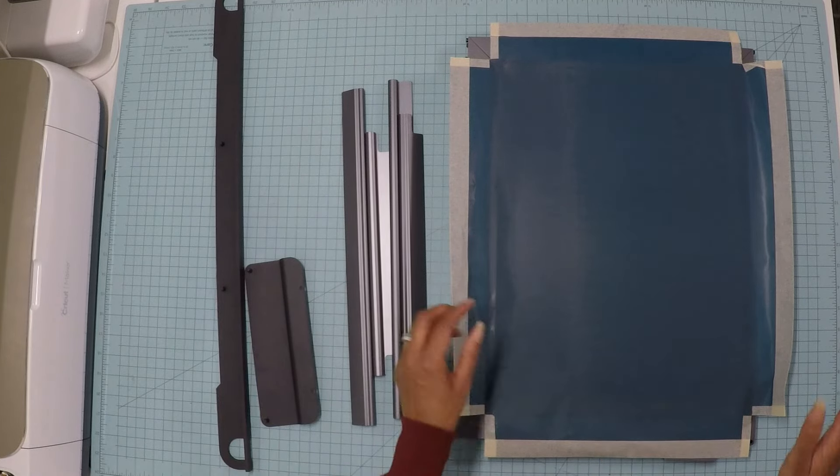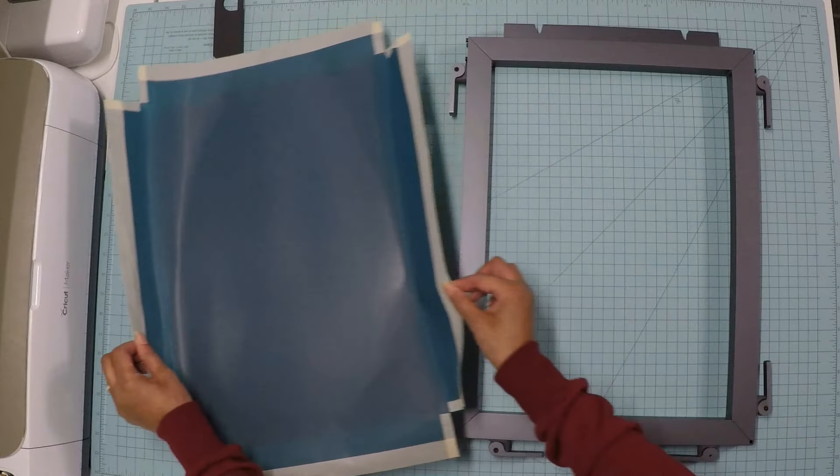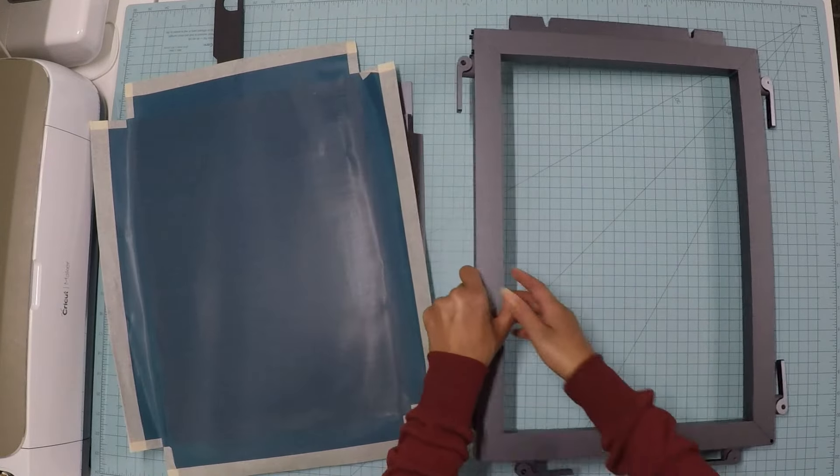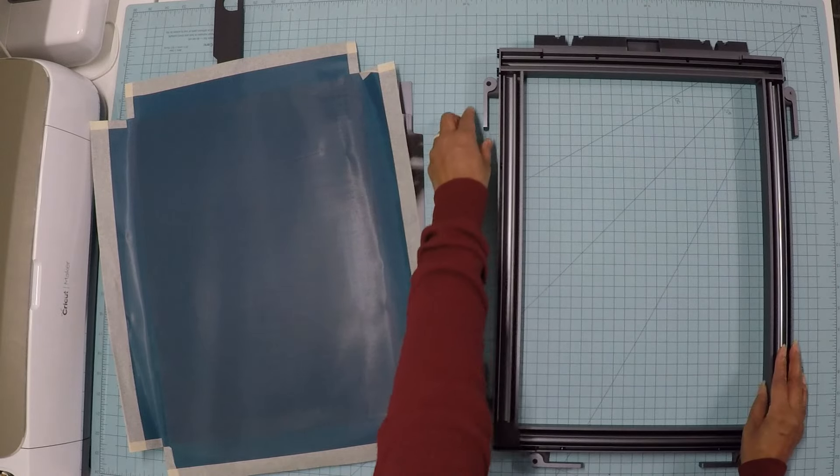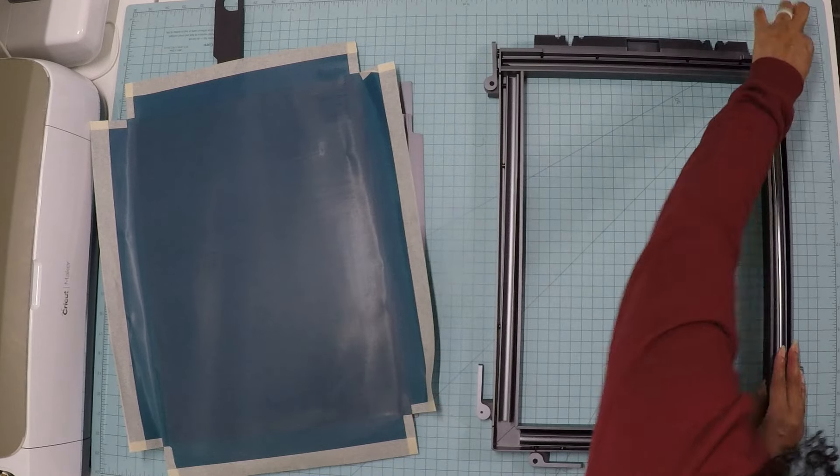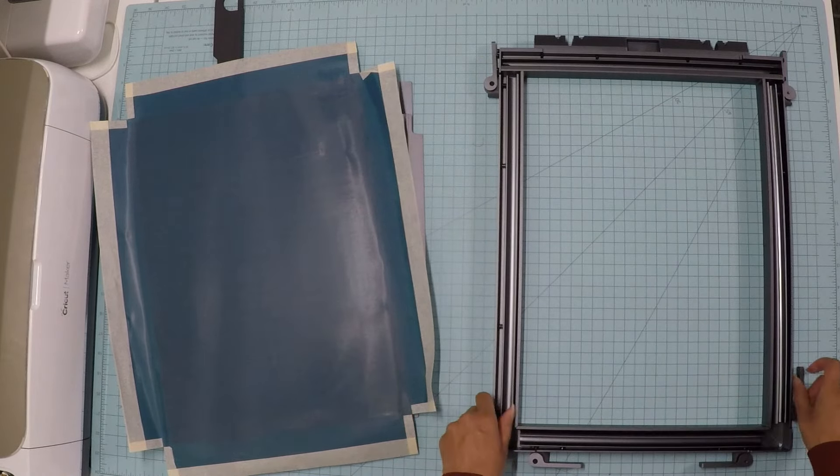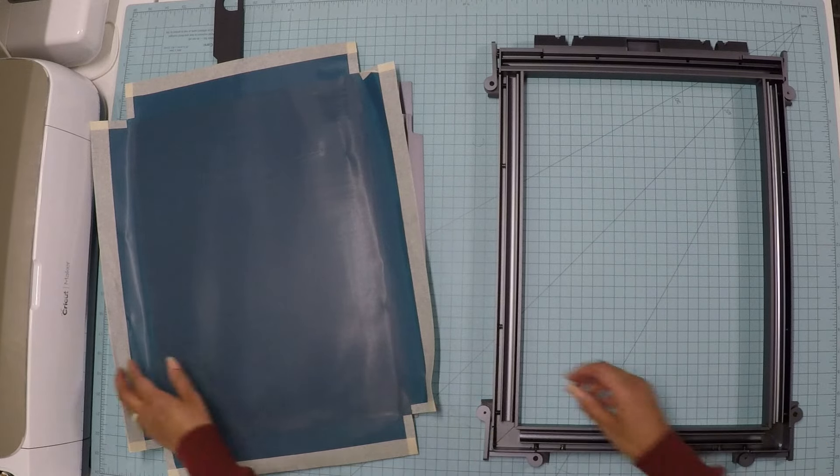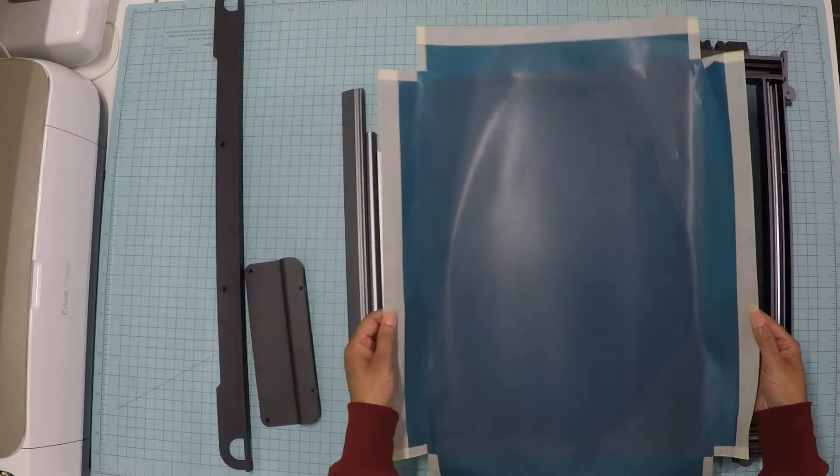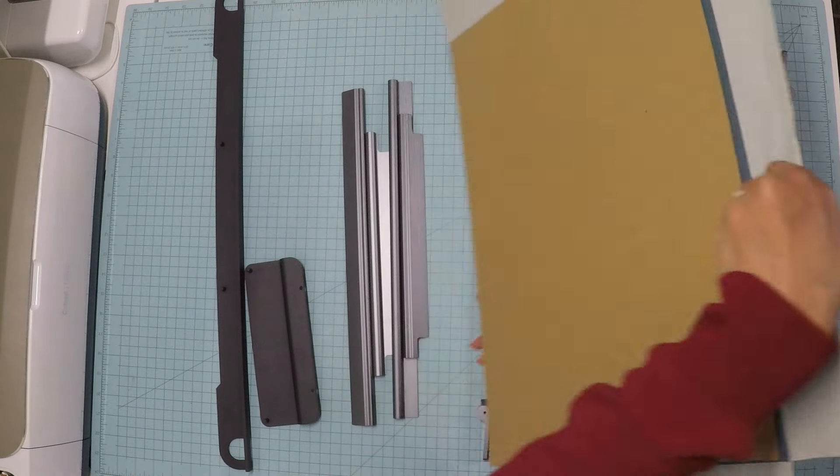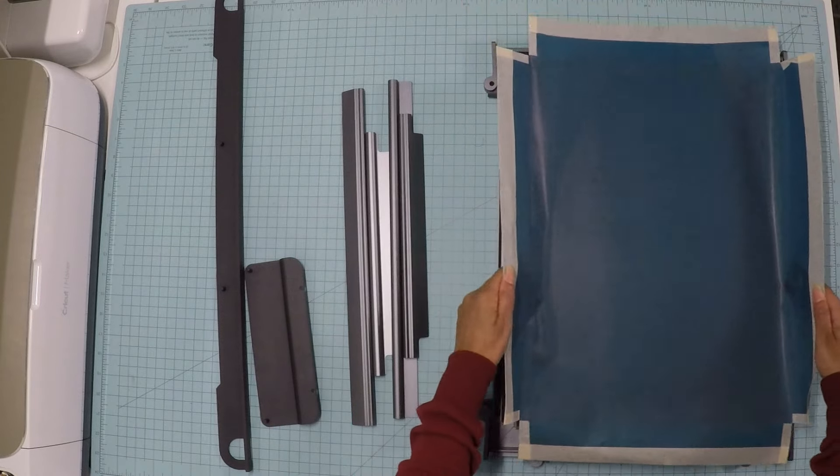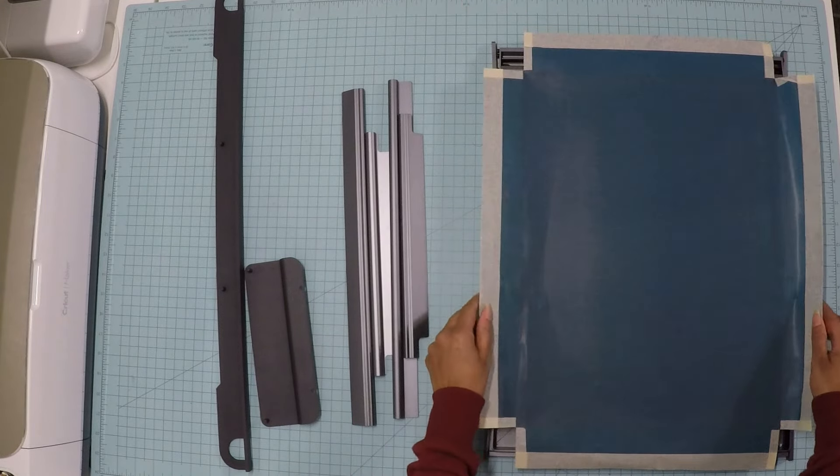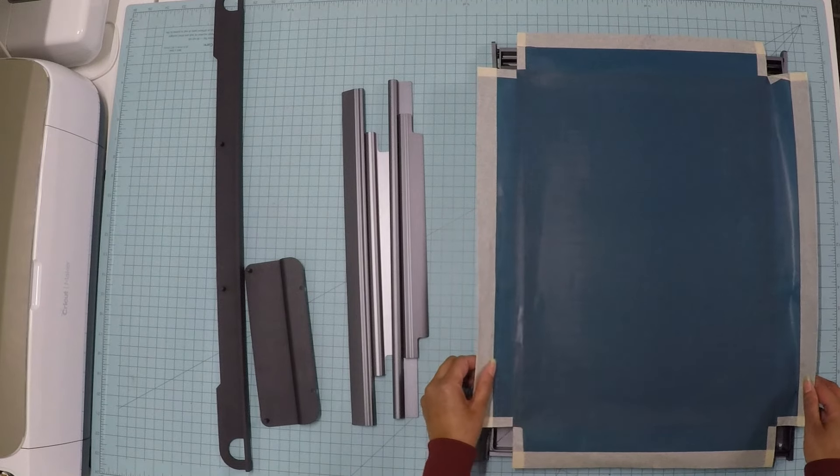Now I'm ready to put the screen onto the frame. What I'm going to do is flip the frame over backwards. Open up all of the pieces. And I'm going to put the screen. You see there's this blue side and on the back there is some cardboard. I'm going to put it with the cardboard side down and the blue side up, putting the cardboard inside the frame.